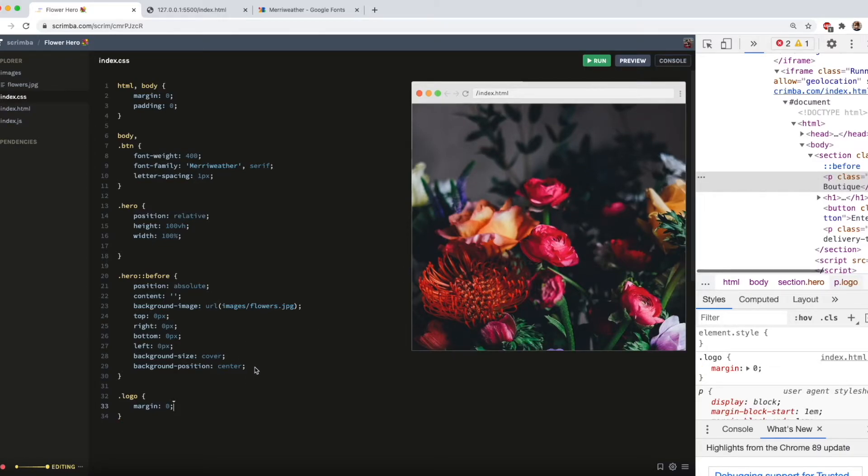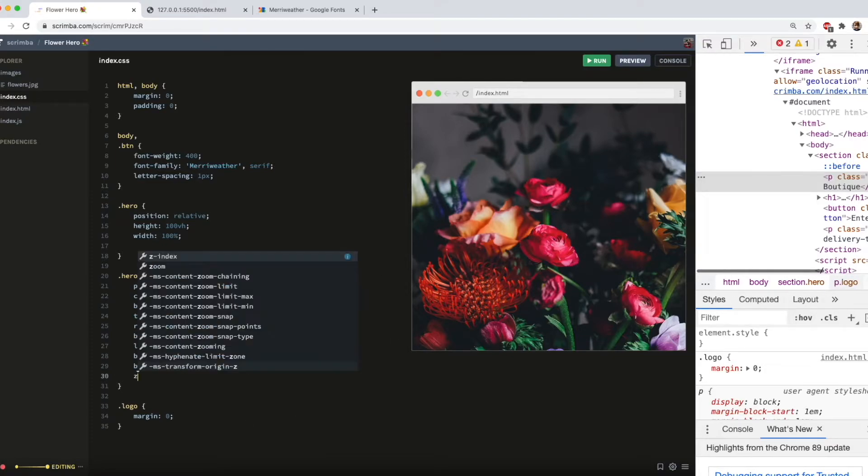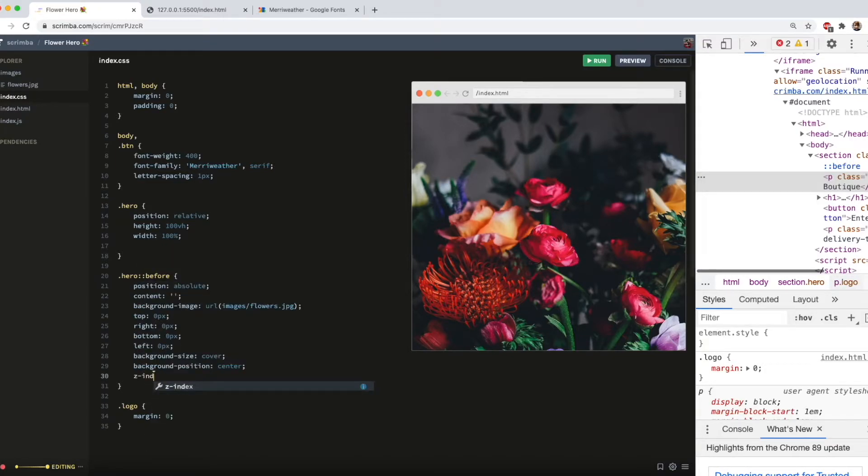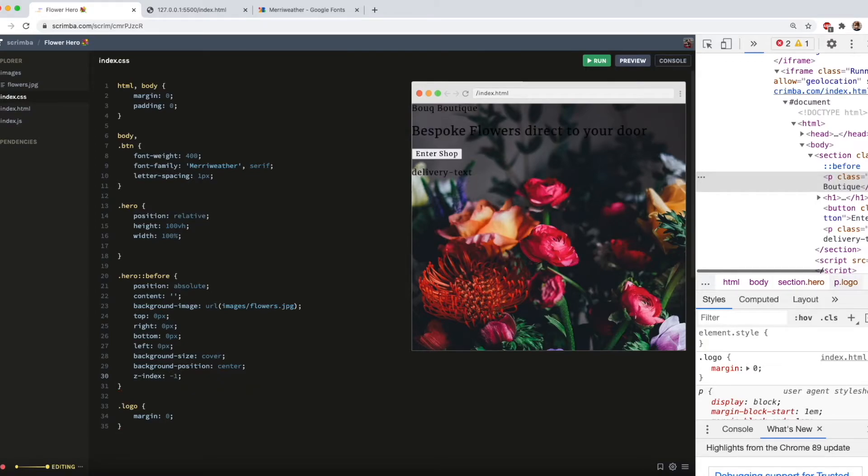Now, those of you with keen eyes will have noticed that the supposed background image is actually on top of everything else. So to fix that, we do z-index minus 1. And now we're back in business.